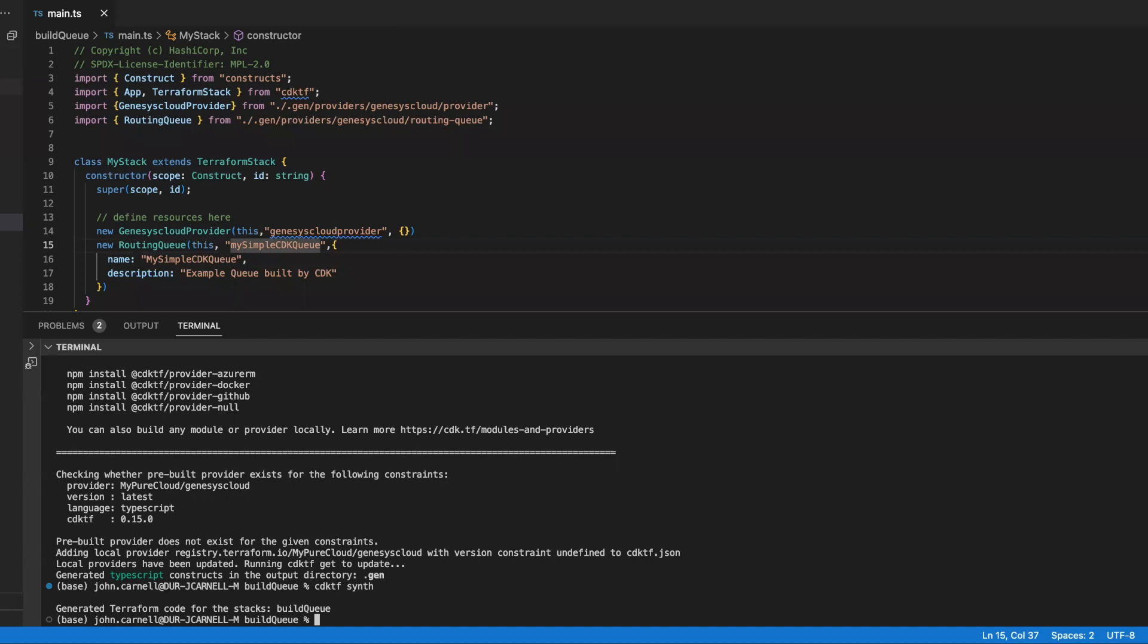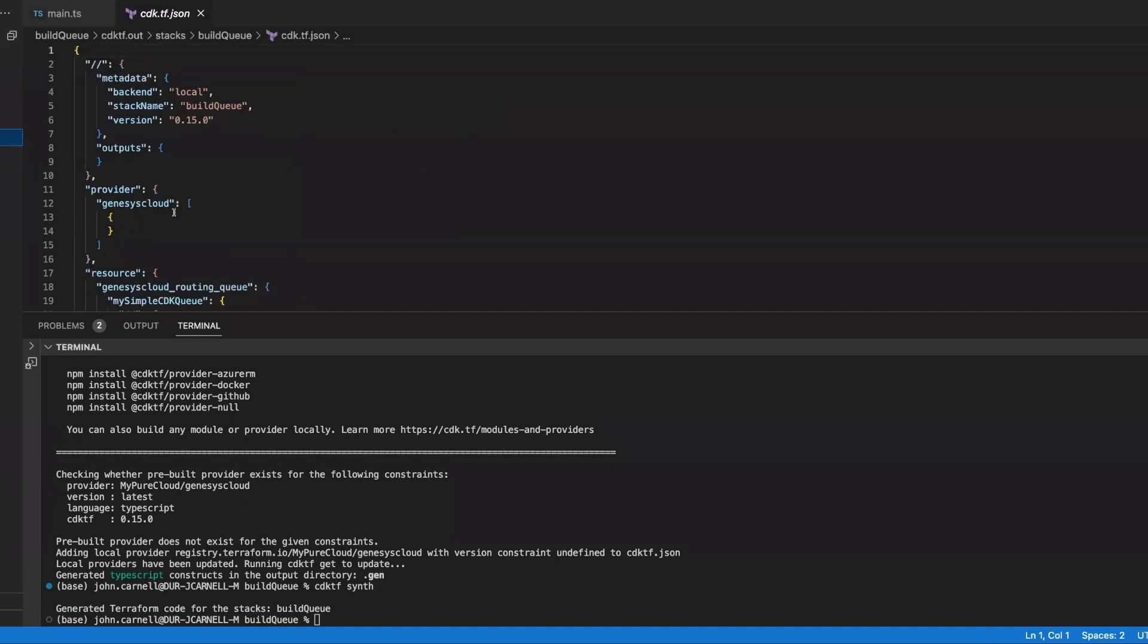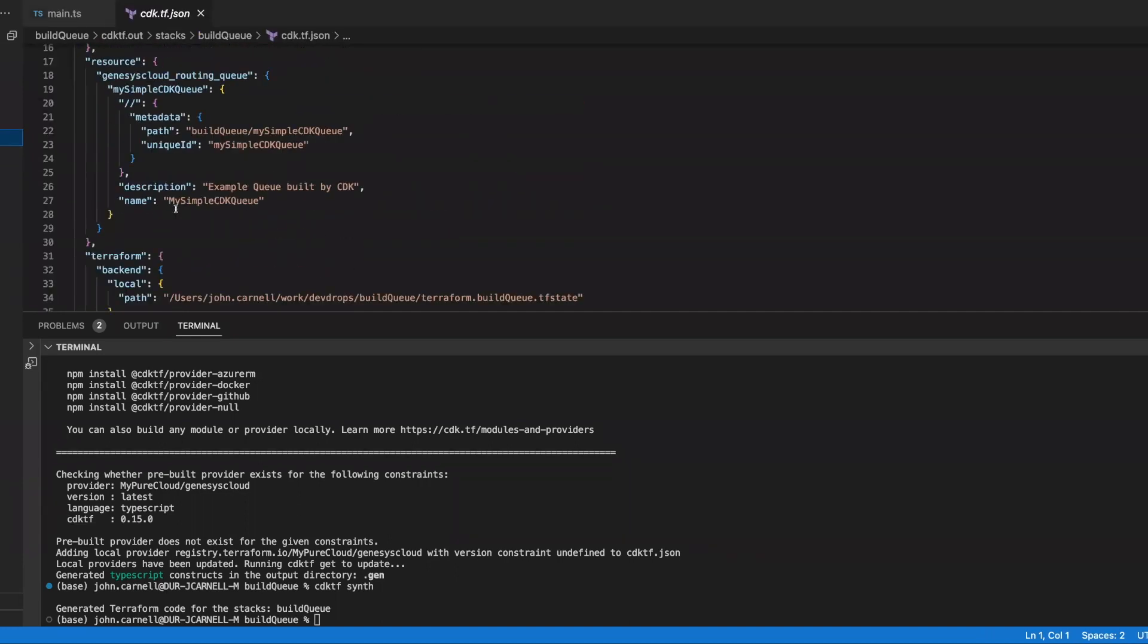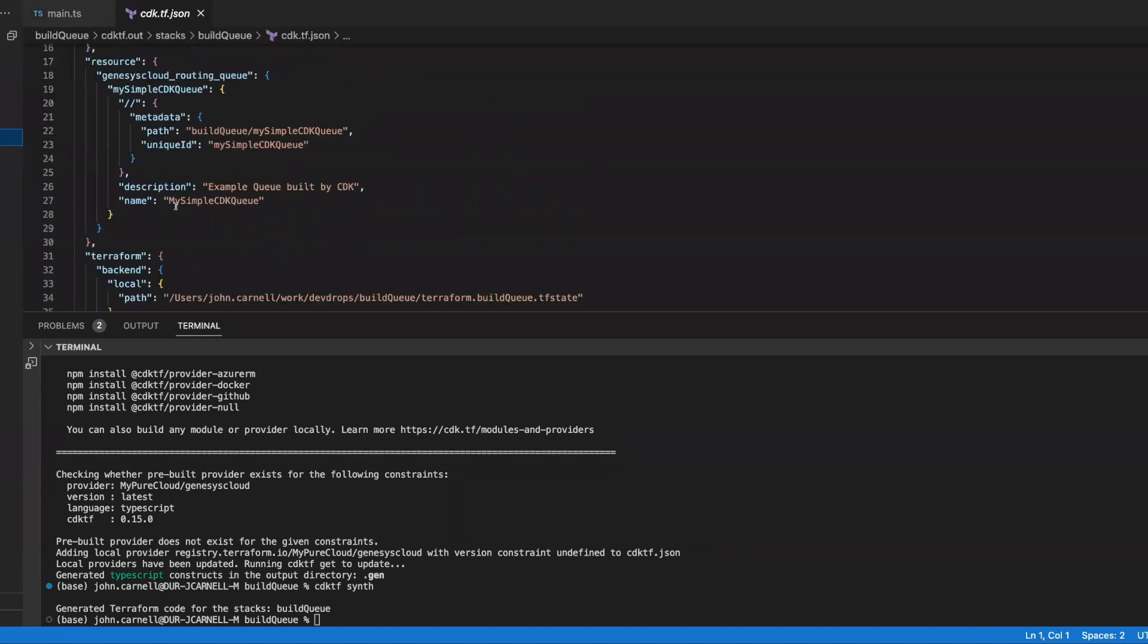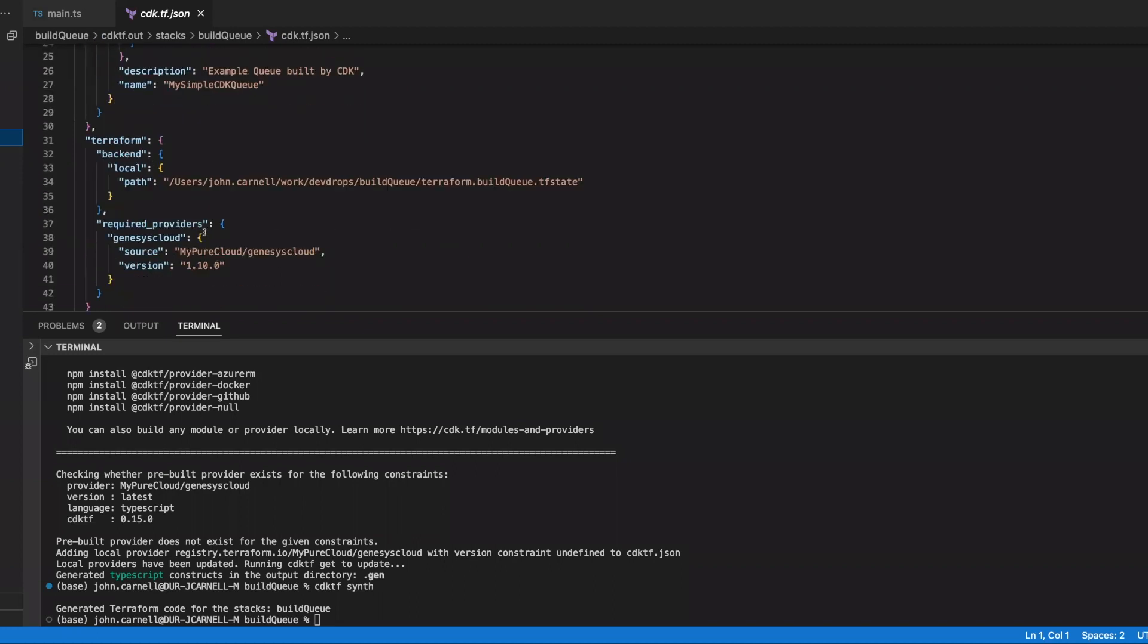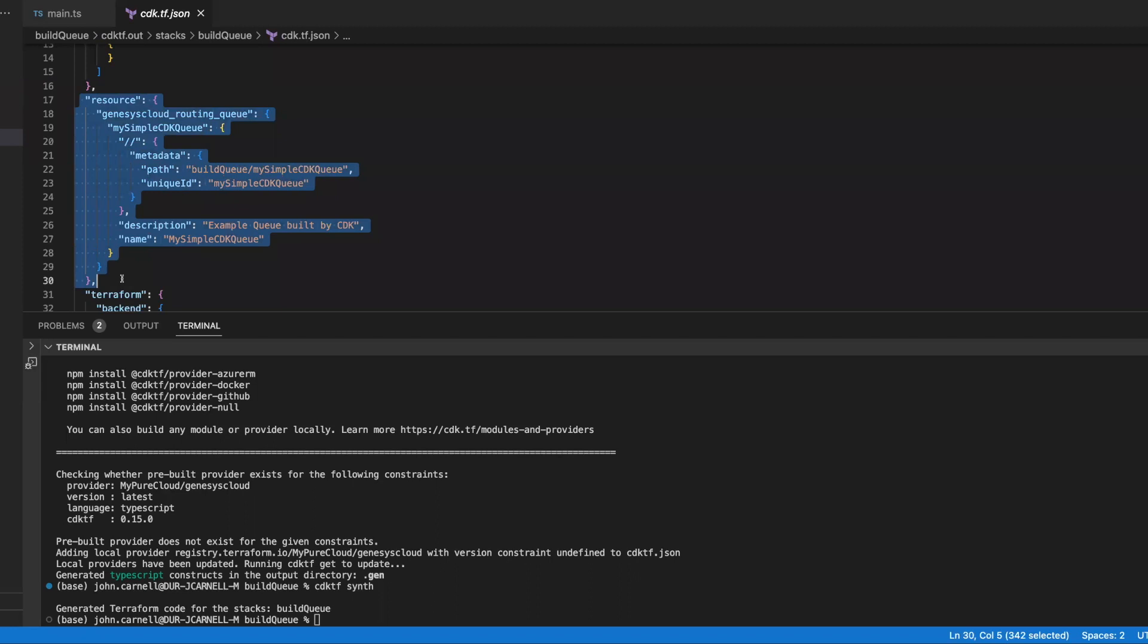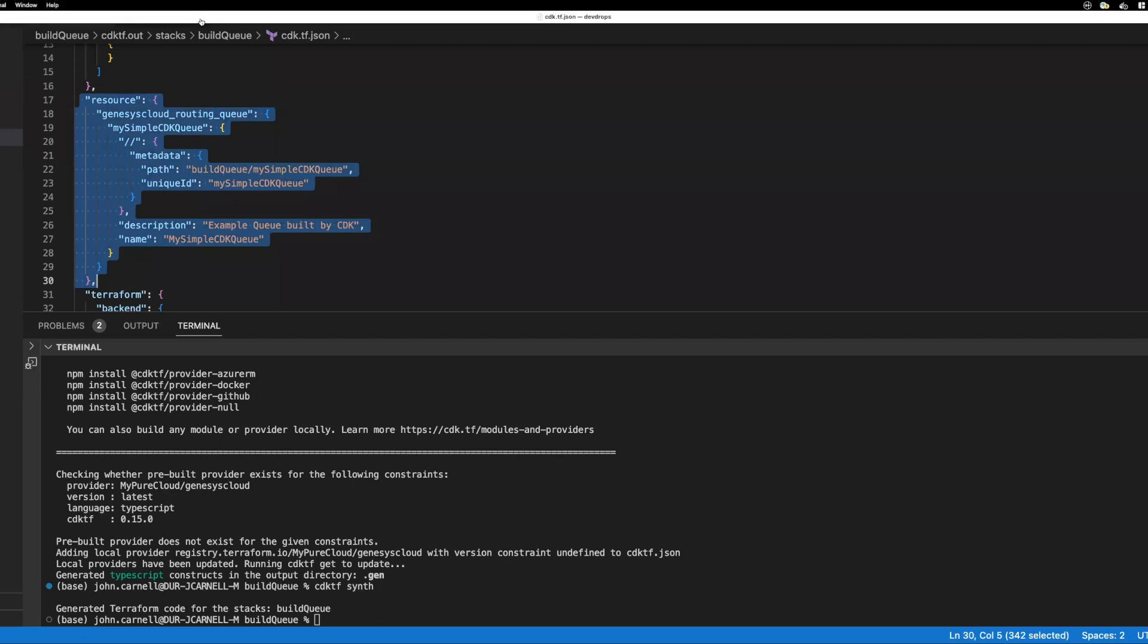Now, you'll notice out here that there's a CDK.out. This is the output. Remember how I said the CDK basically needs Terraform because what it's going to do is it's going to take all your object definitions that you have in here and generate them into a JSON file format that can then just be used by Terraform to go out and execute my command. So you see out here that you're like, okay, I've got my state file. I've got my queue object that I'm going to build. This is basically the JSON representation of the queue object.